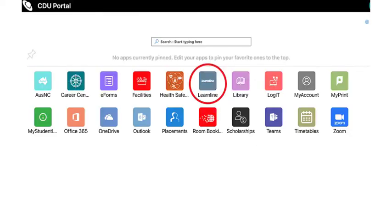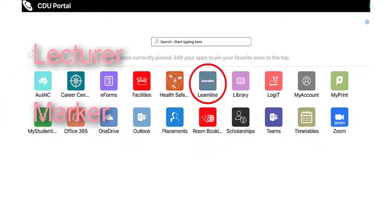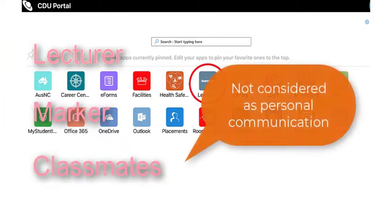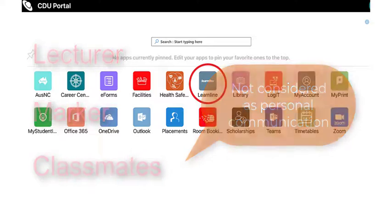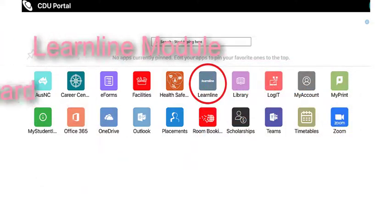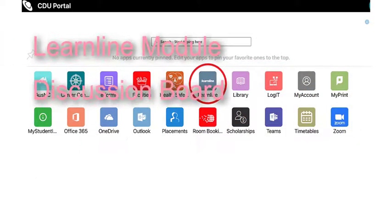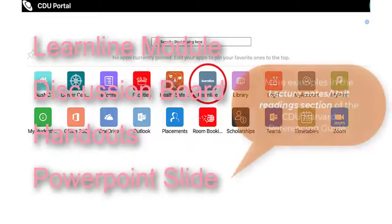But what about lecture materials? Because your reader in most cases is your lecturer, marker, or classmates, these sources are not considered personal communication. Cite and reference them according to the type of source — for example: Learn line modules, discussion boards, handouts, and PowerPoint slides.